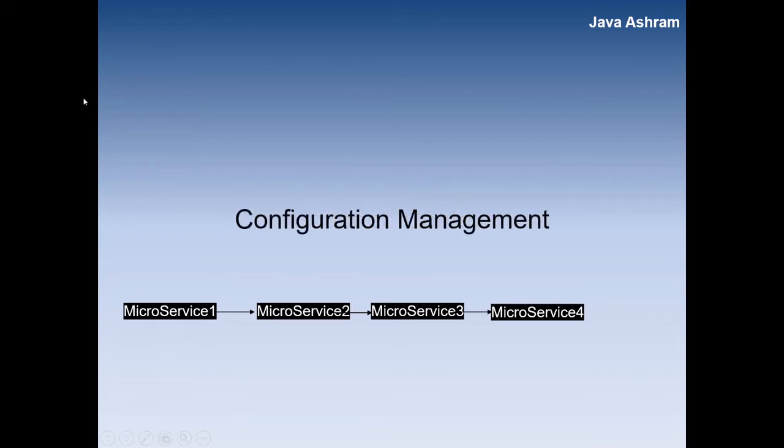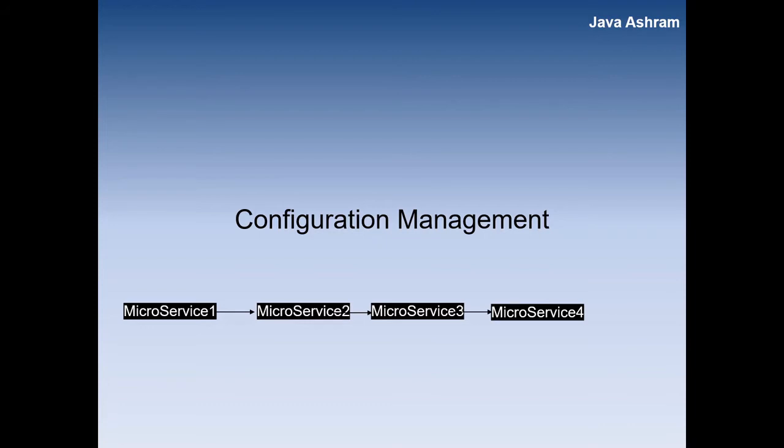Another challenge is configuration management. I am showing you only four microservices, but it can have 50 microservices. Microservices configuration is done in a centralized place, so all the microservices will be using and accessing the configuration at the same place.